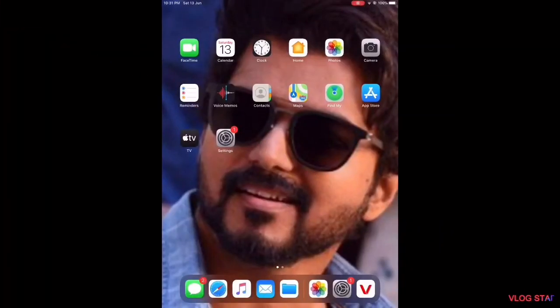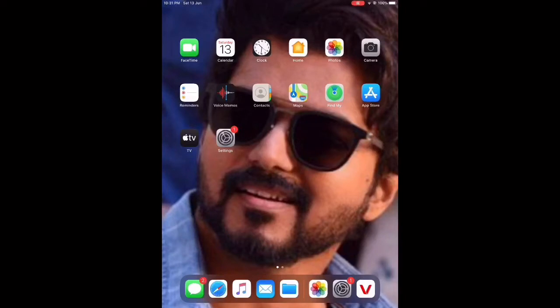Hello friends, welcome back to Love Index. In today's video I'm going to show you how to put a custom wallpaper on our iPad. It's very easy to do, so let's start. First of all, you should go to Settings.